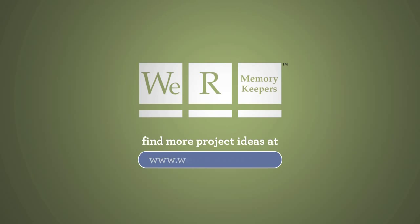For more projects and detailed instructions, visit WeAreOnTheNet.com.